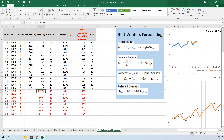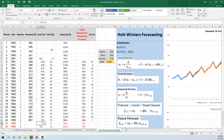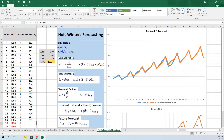We chart the demand, level, and forecast. In the chart, the orange line is the triple exponential smoothing forecast and the blue line is the real demand. The forecast follows the demand very closely and we can see that it preserves the seasonal pattern.